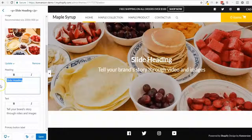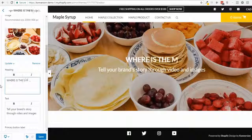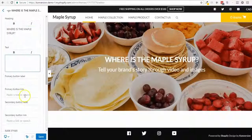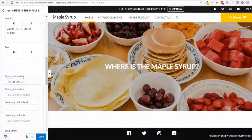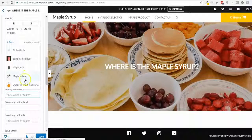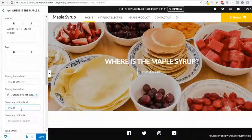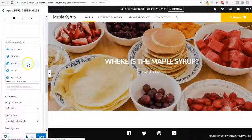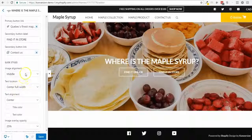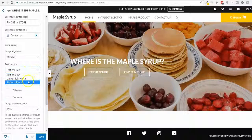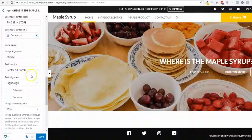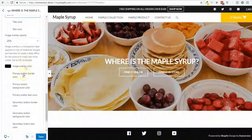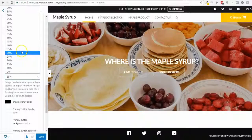I'll select a picture from my library — the maple syrup one. I'm gonna delete the default text, add a 'Find it Online' button linking to a product page, and a 'Find it in Store' button linking to the contact page. I could also switch column alignment, but you can play with that later.